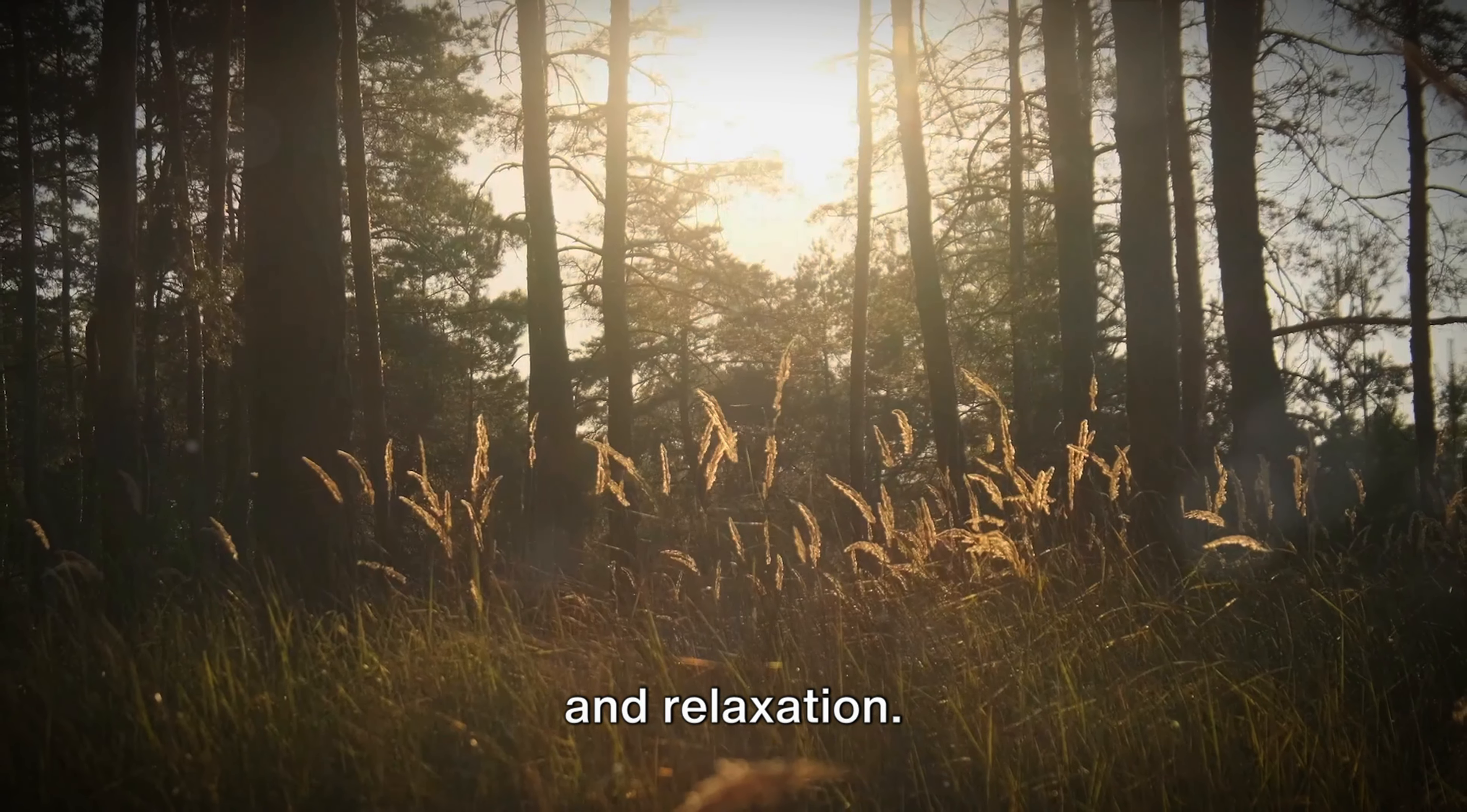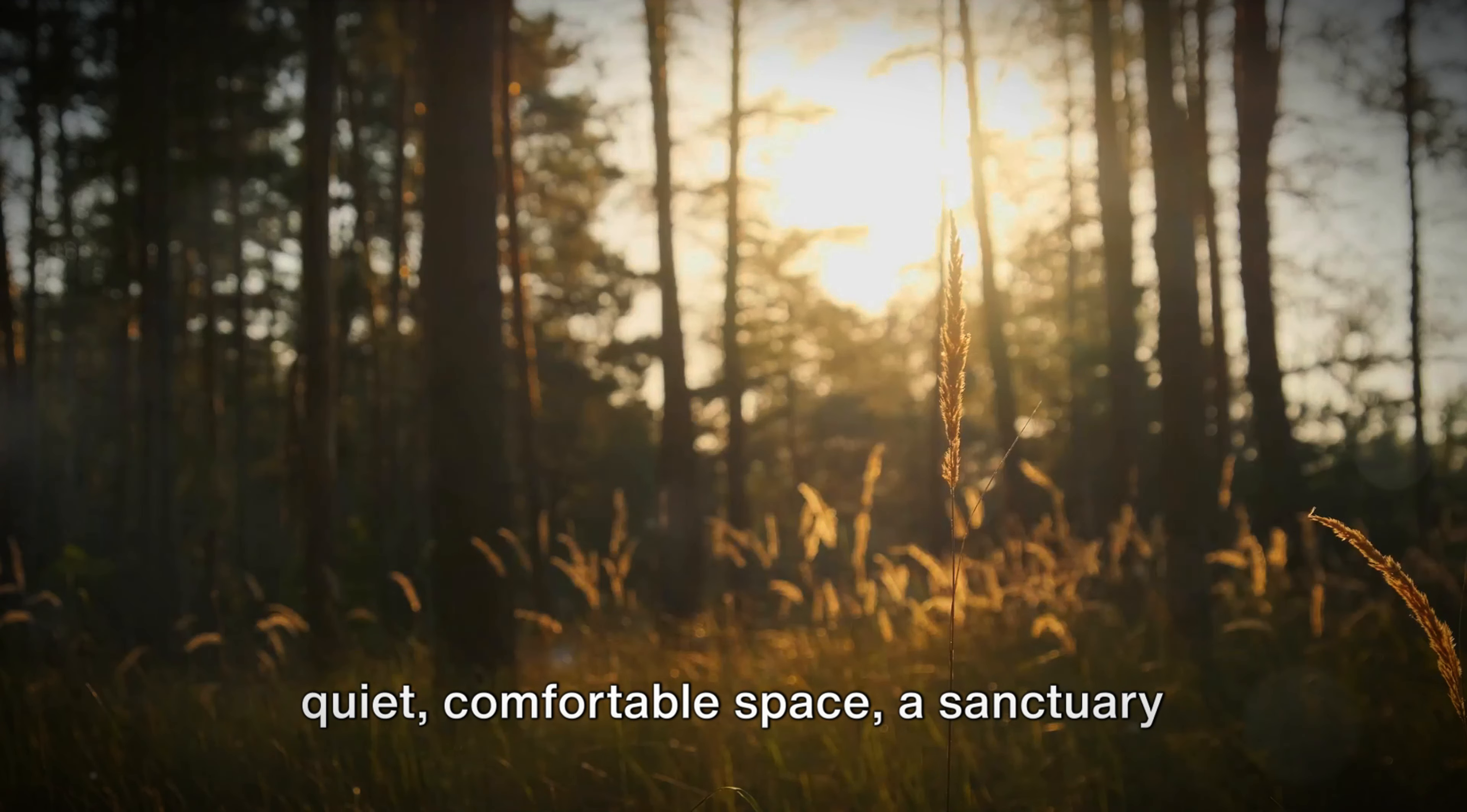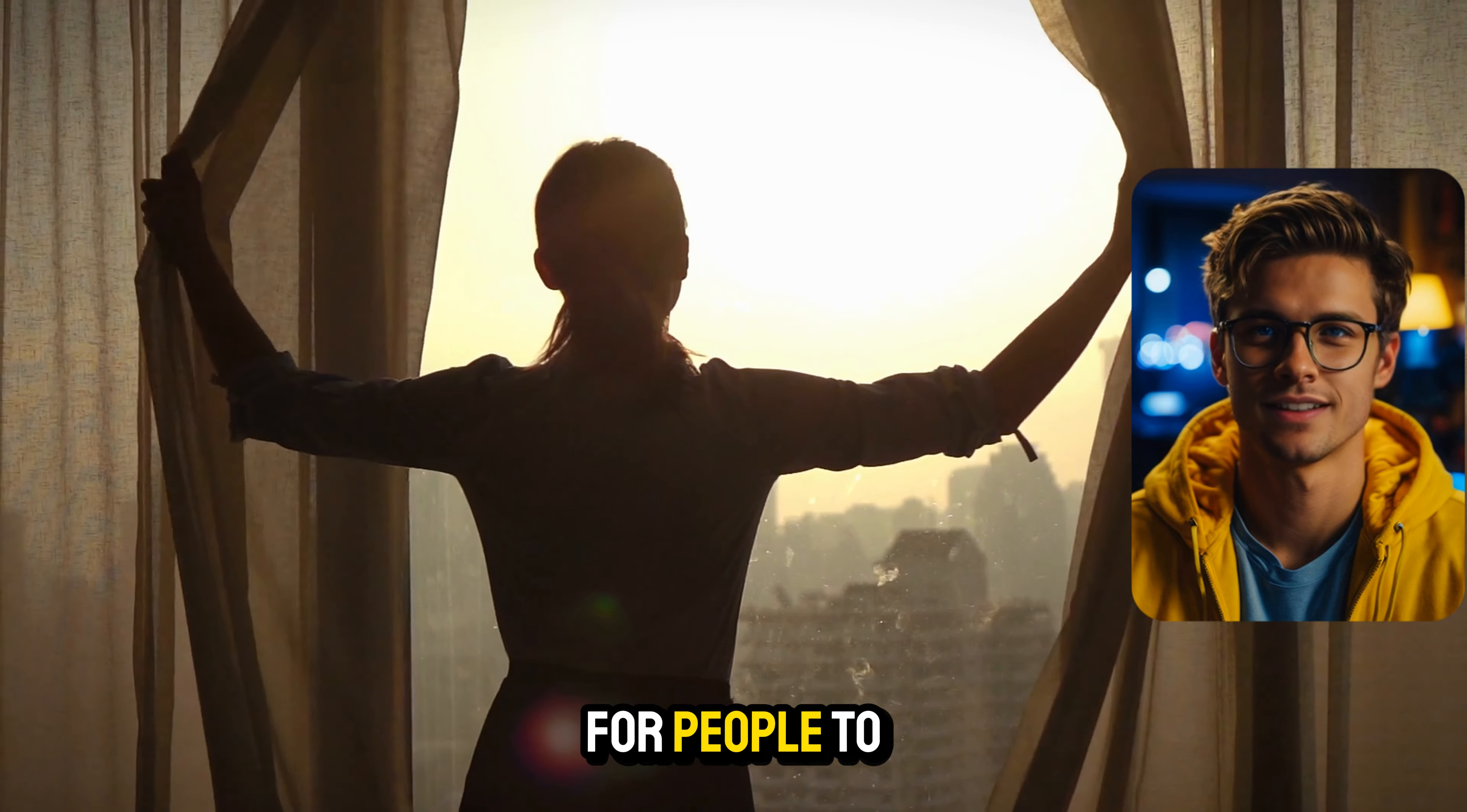Welcome to a journey towards tranquility and relaxation. Embrace this serene moment as we embark on a path to awaken your inner peace. The key to this voyage is finding a quiet, comfortable space, a sanctuary where you can surrender to the calming rhythm.